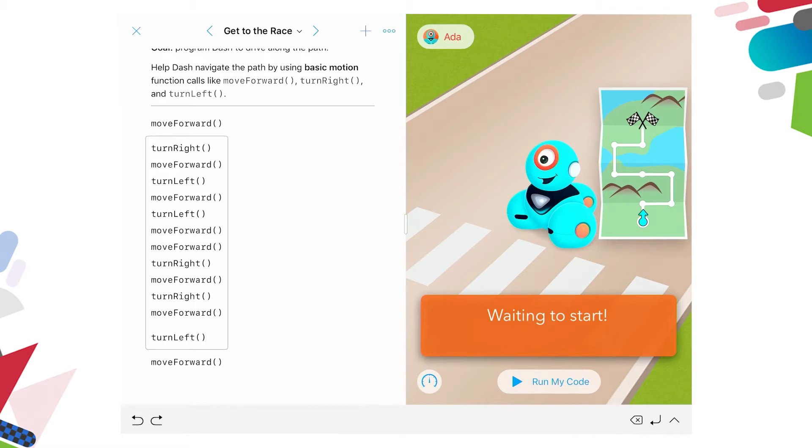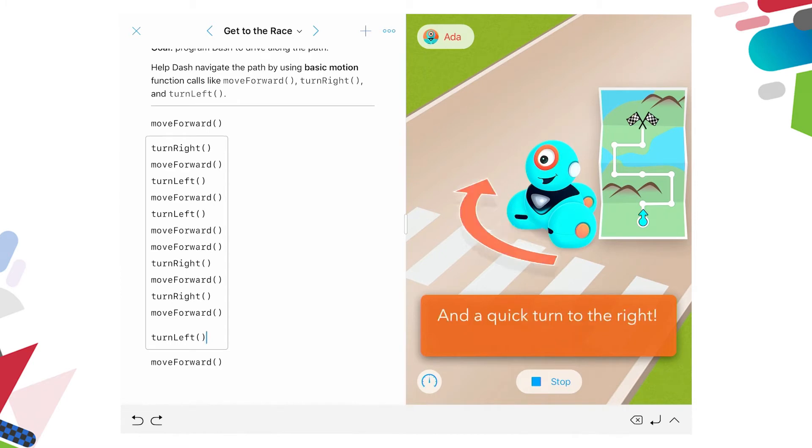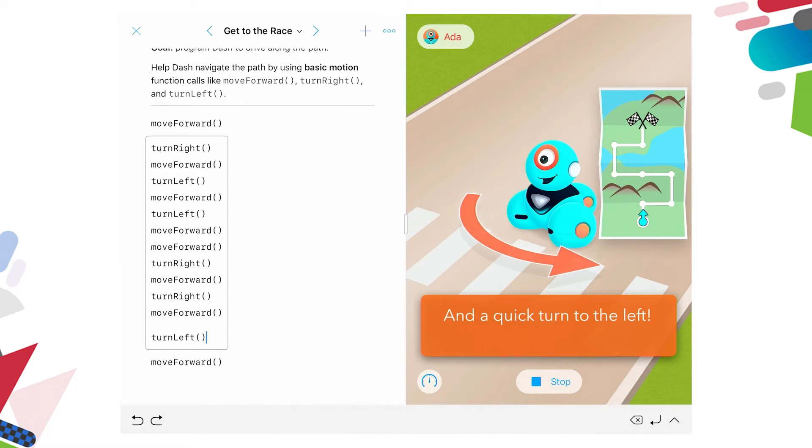So it's waiting to start. Now at the bottom of the image, you can see a button with run my code and a start icon. So I'm going to place Dash on the ground. Make sure Dash has plenty of space to move and follow the instructions. And I'm going to press run my code. So Dash will physically move across the floor exactly as he is on the map.